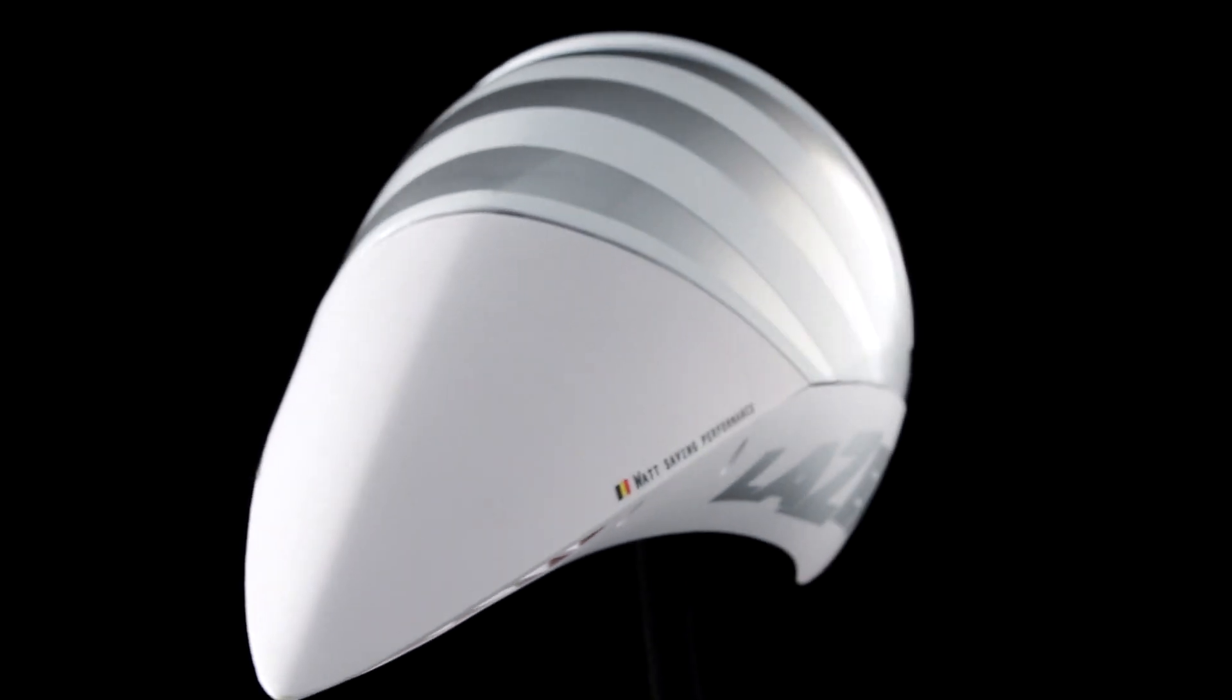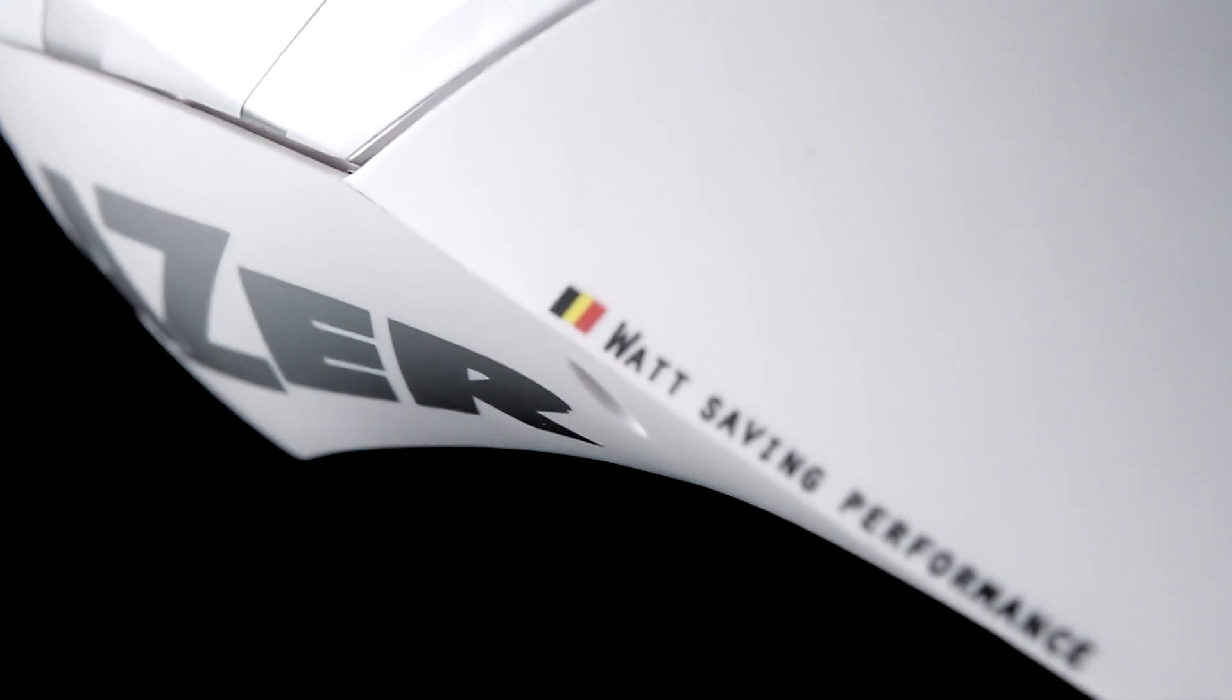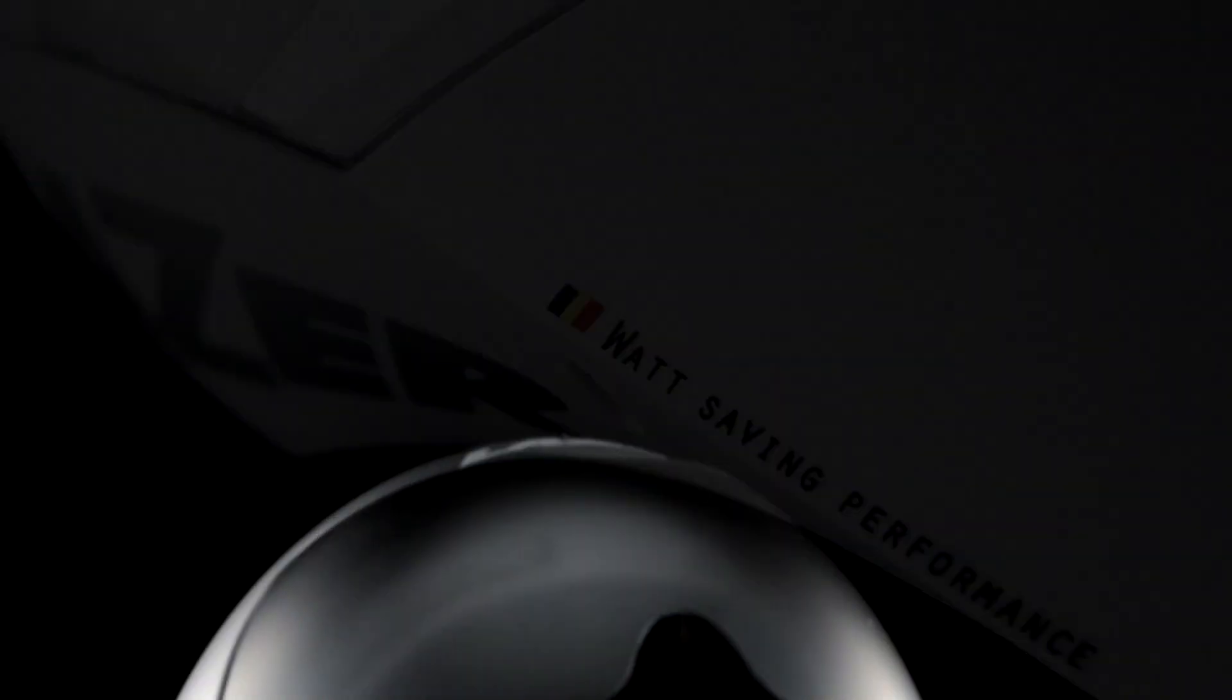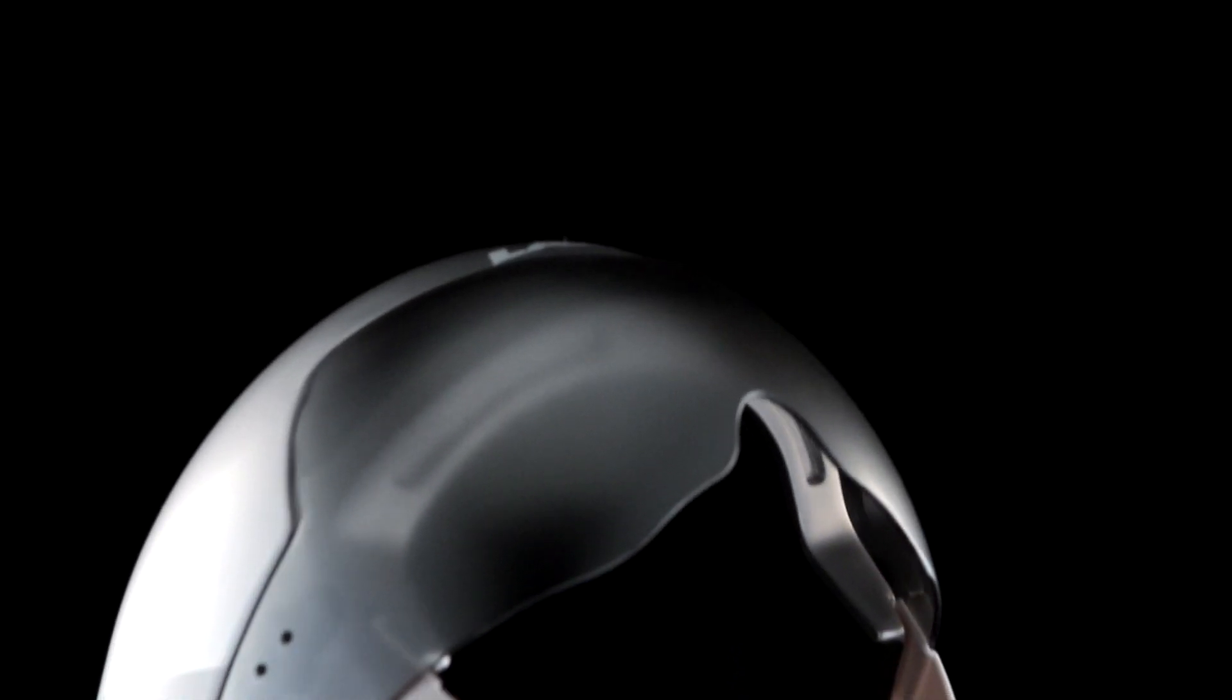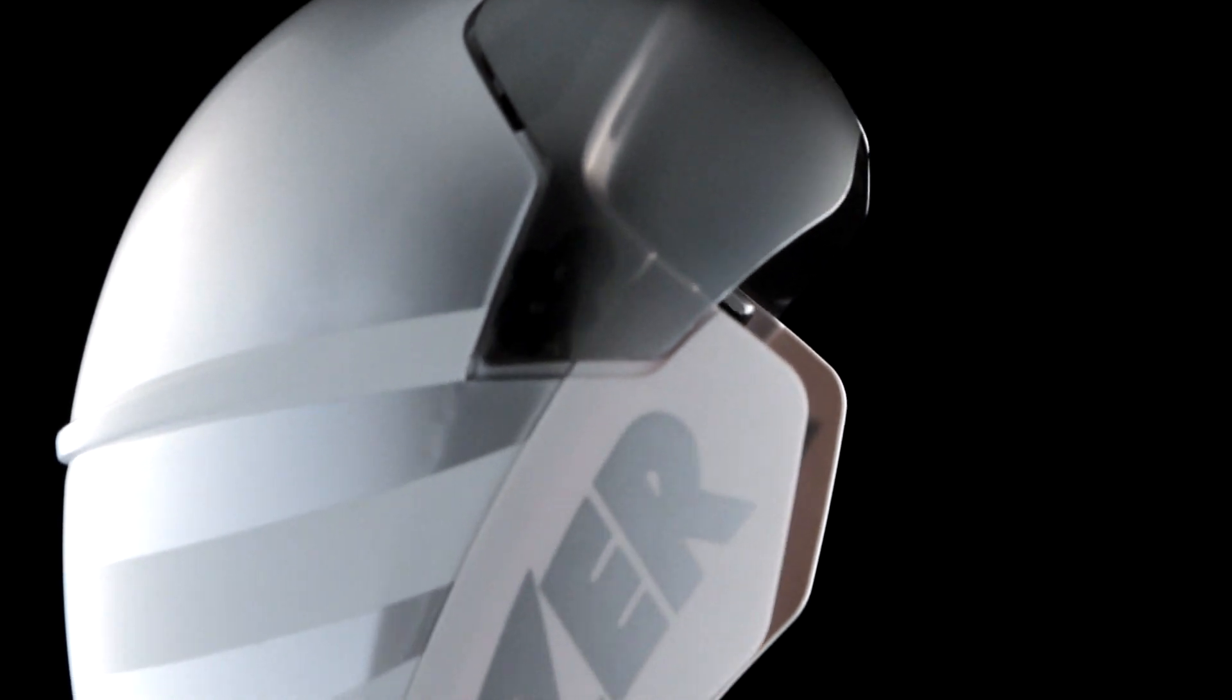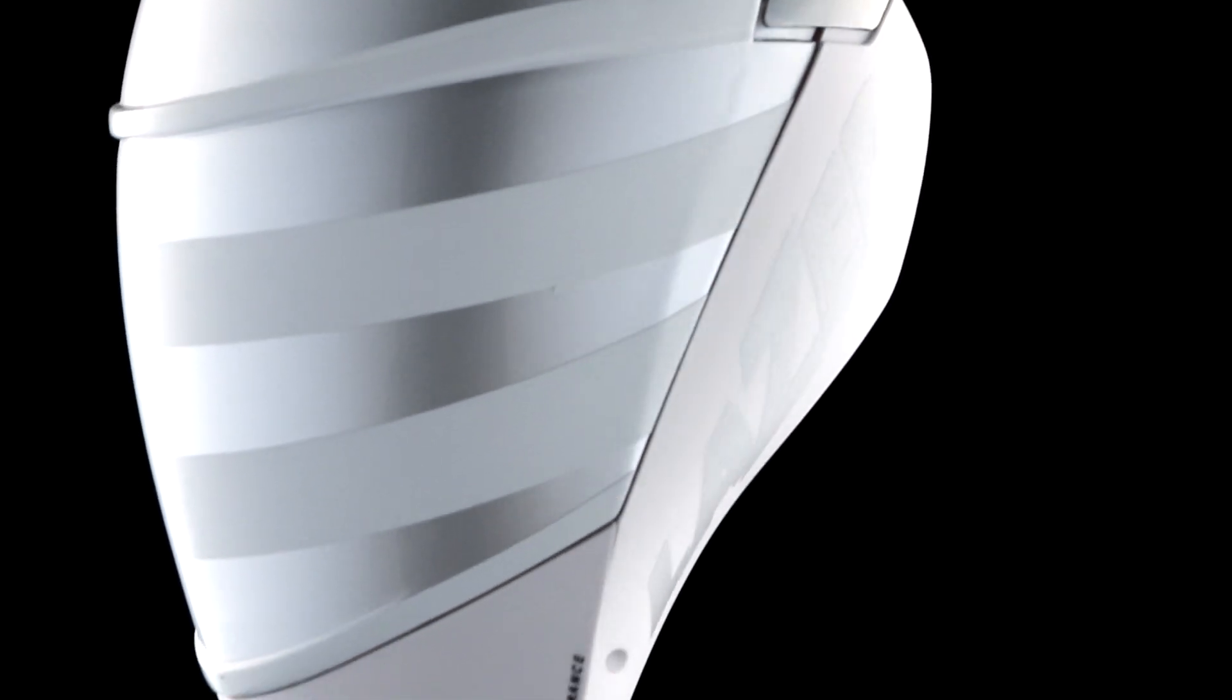This is the new Laser Wasp time trial helmet. The name stands for WASP (Water Saving Performance), and Laser claims that this is the outright fastest TT helmet in a wind tunnel after they tested it against the best of the rest.